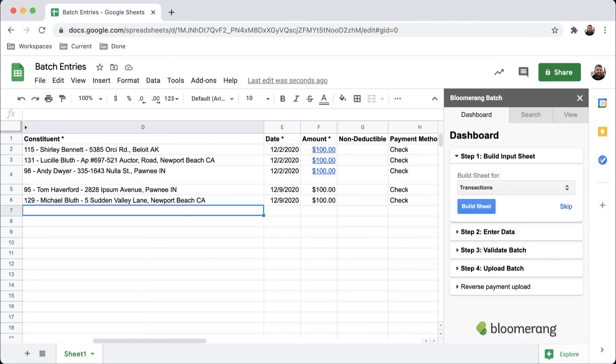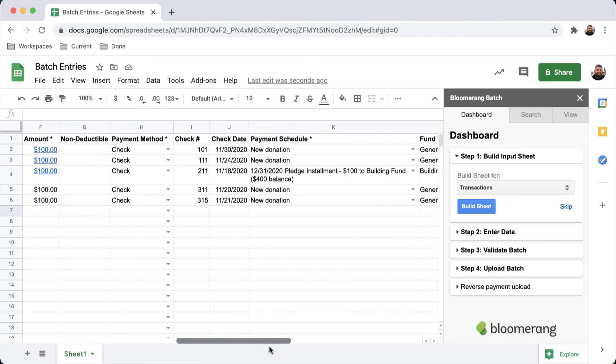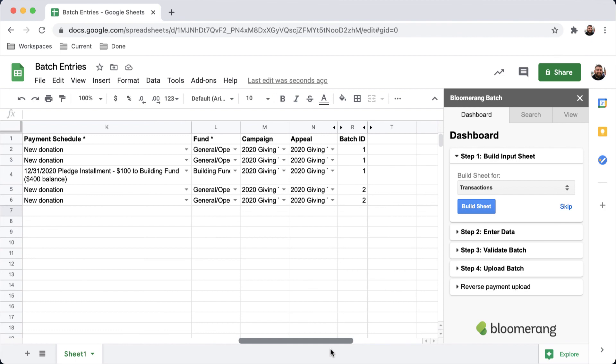After a week has passed and I have received more checks, I can return to this sheet and add them as a new batch. This time, my Batch ID will be 2, since it is my second batch.